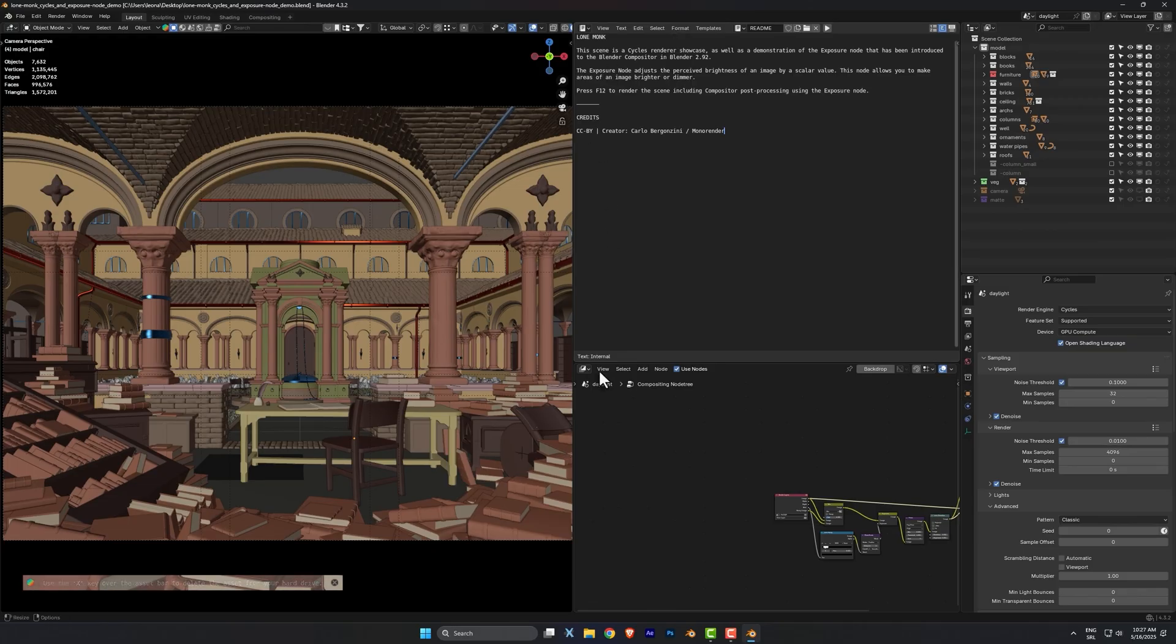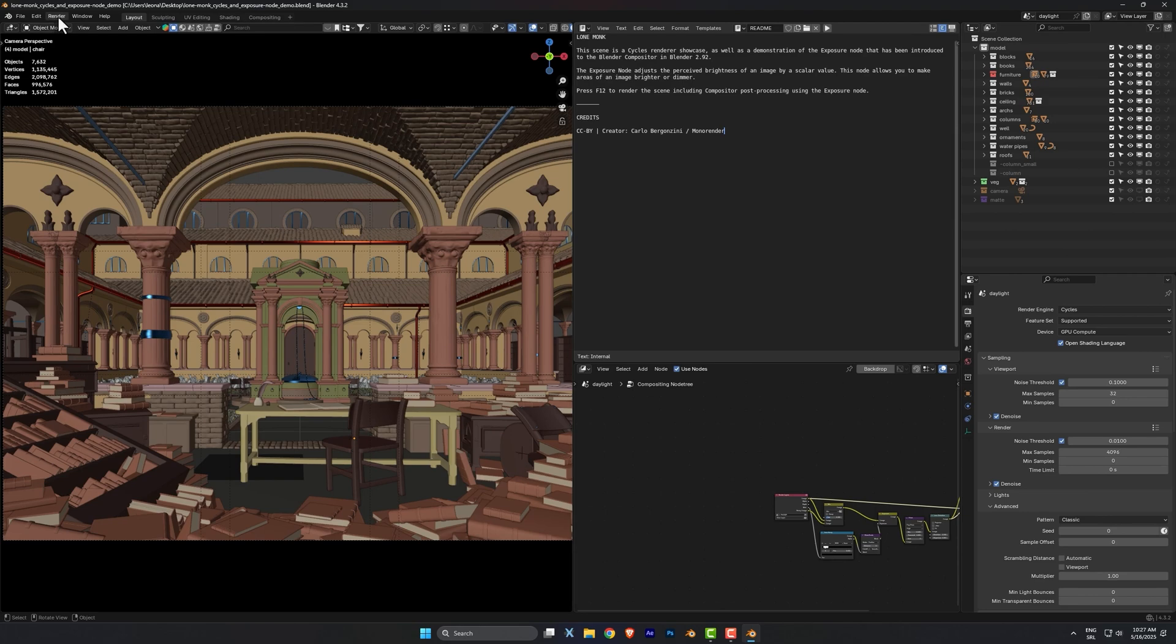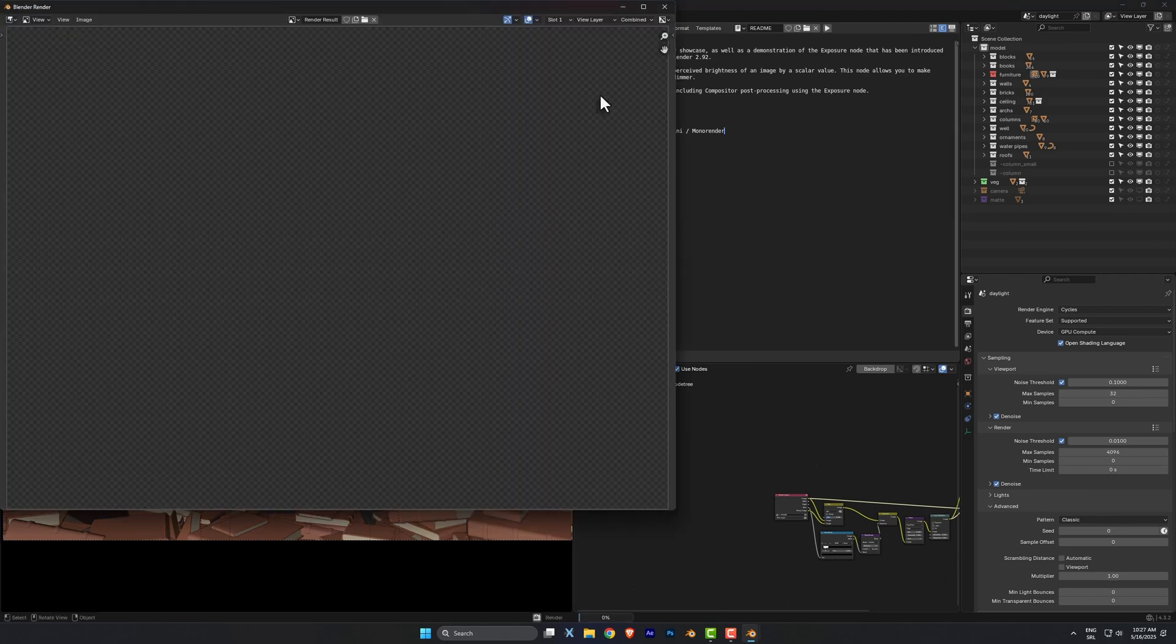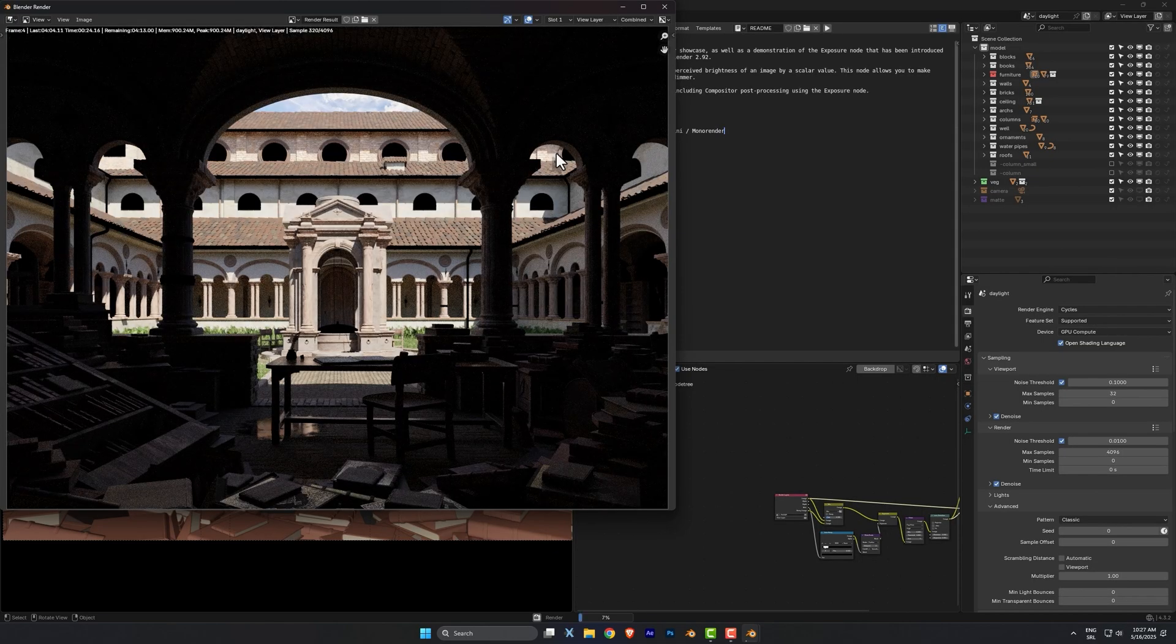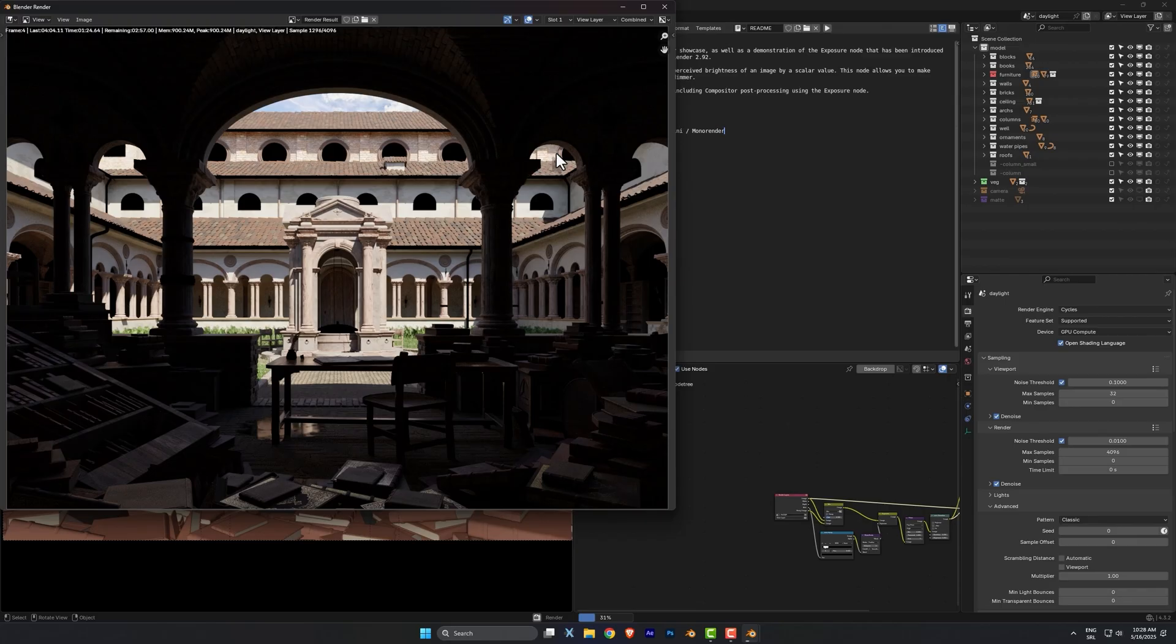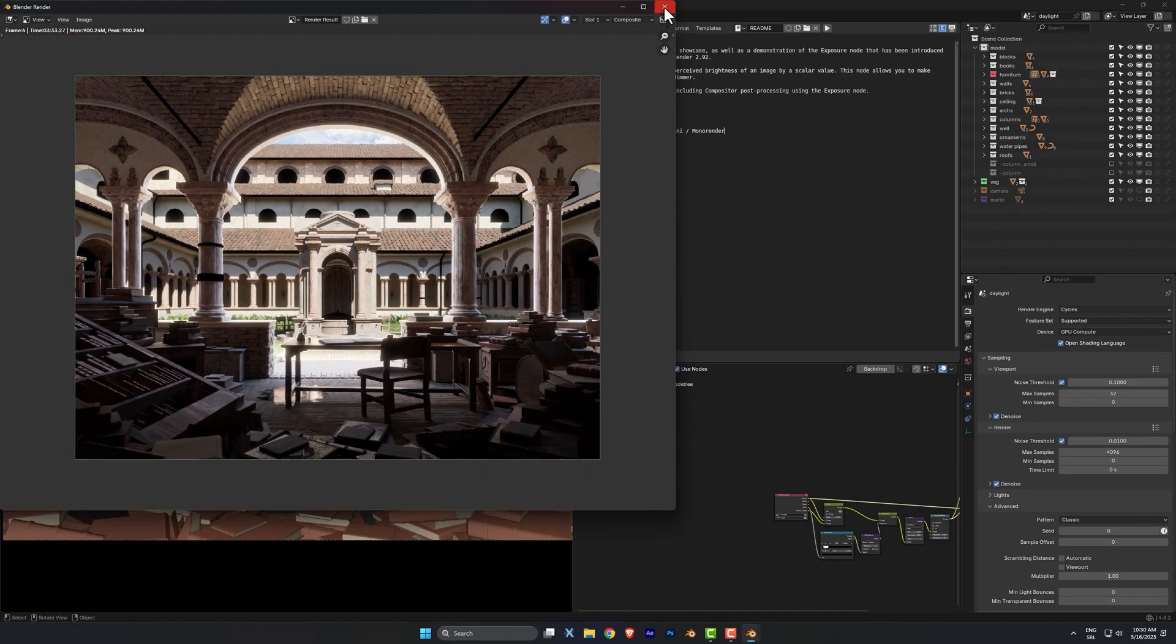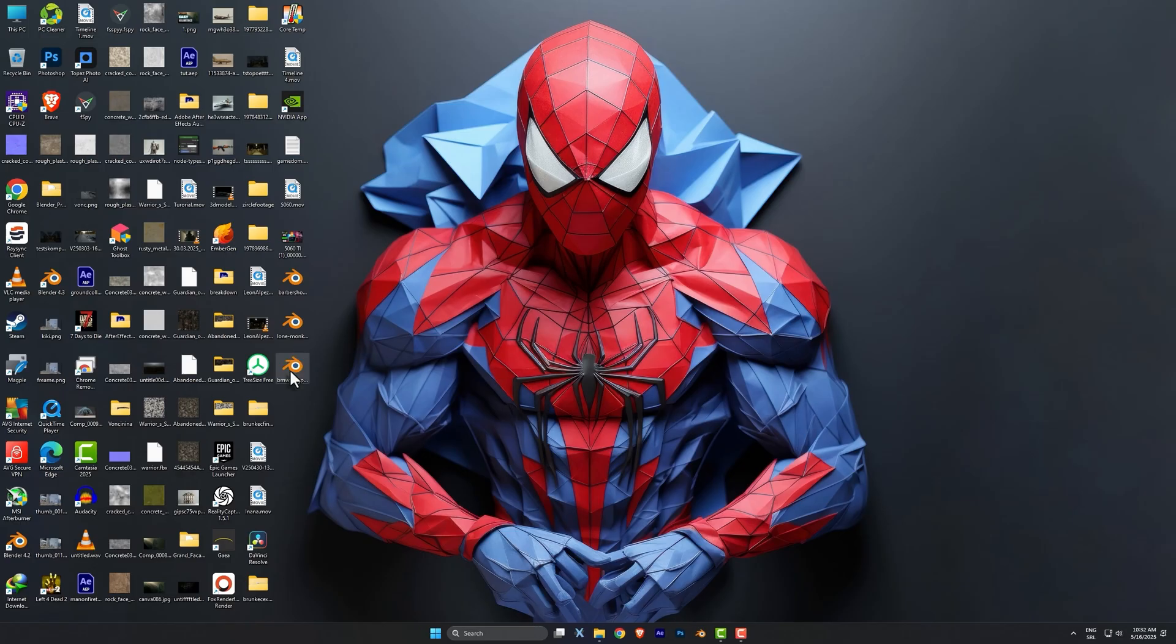Next, we got the Lone Monk scene. 5060 Ti needed 3 minutes and 33 seconds. I included the famous BMW scene also.